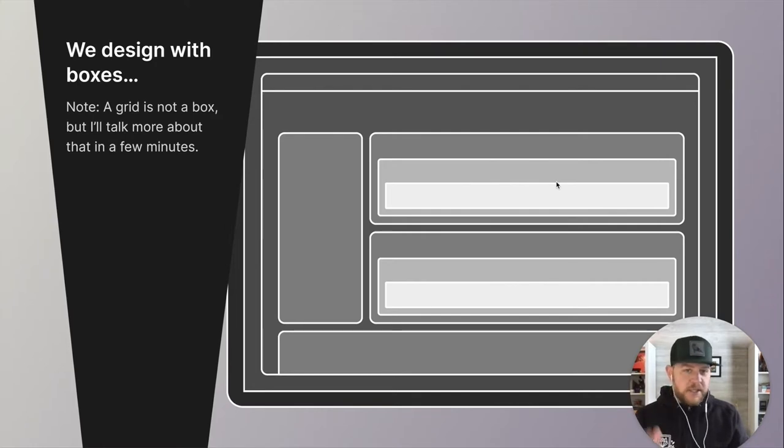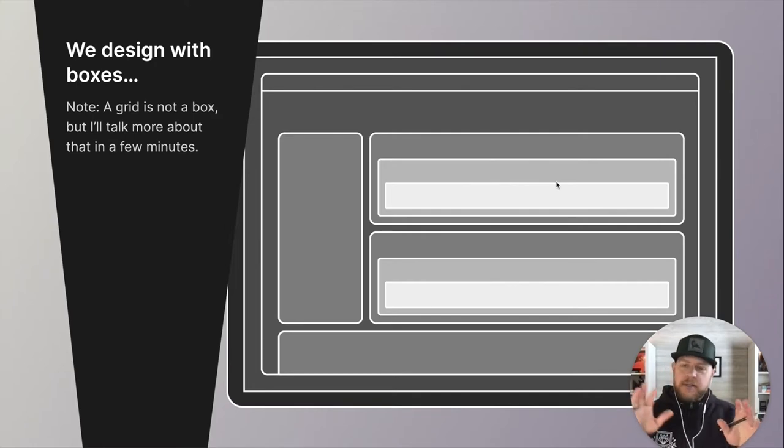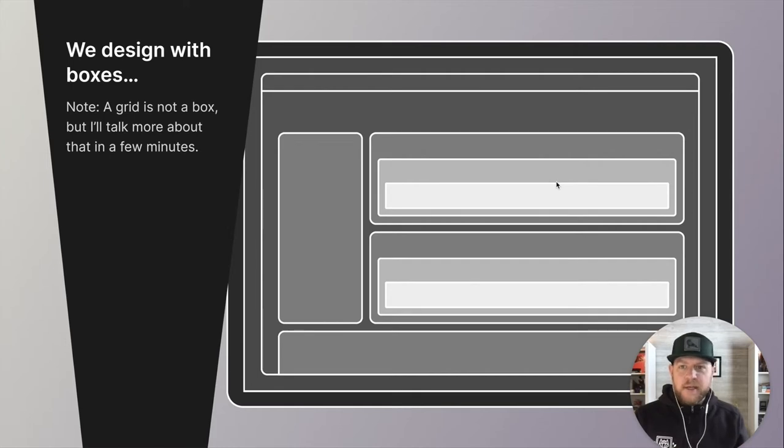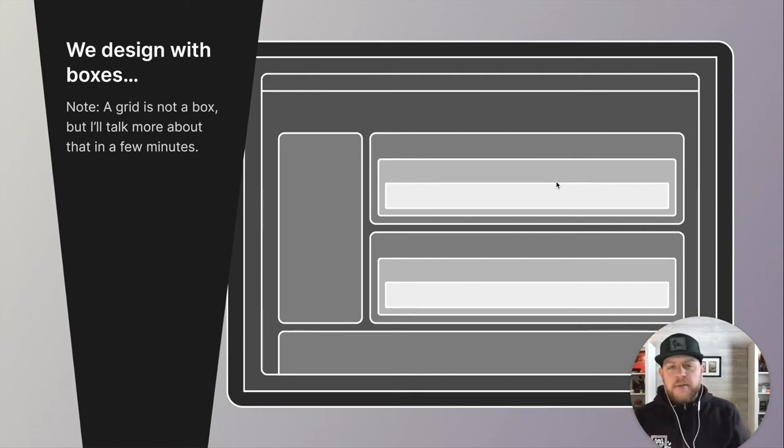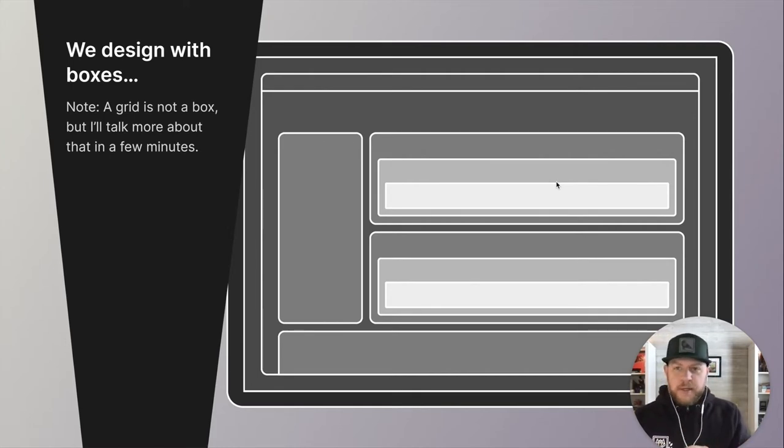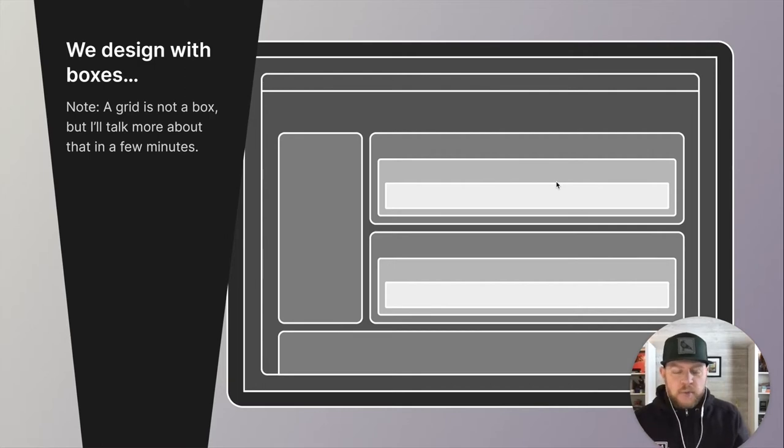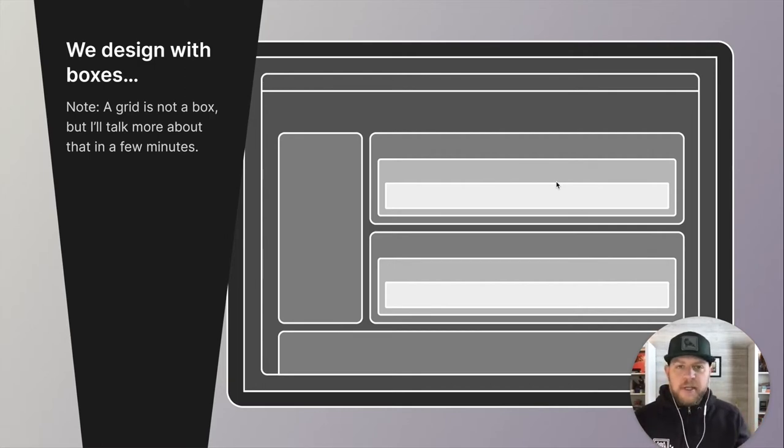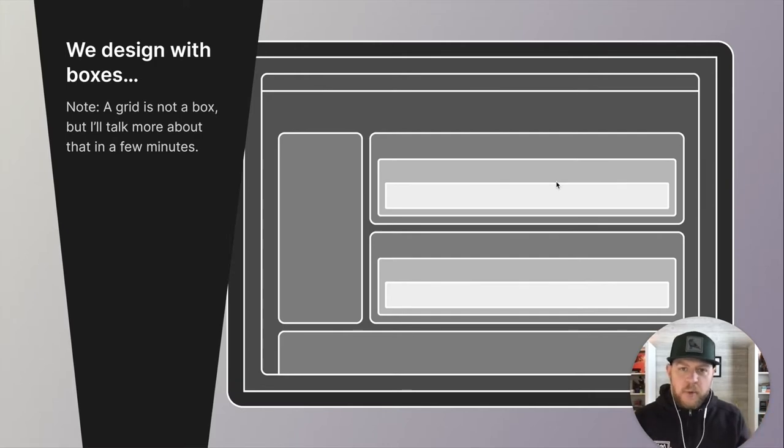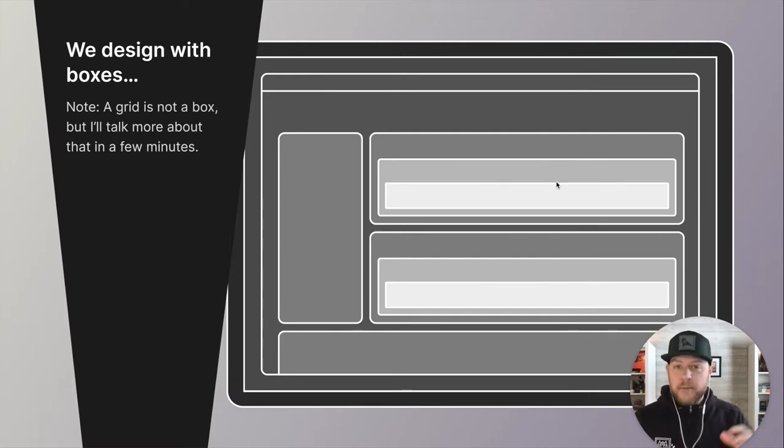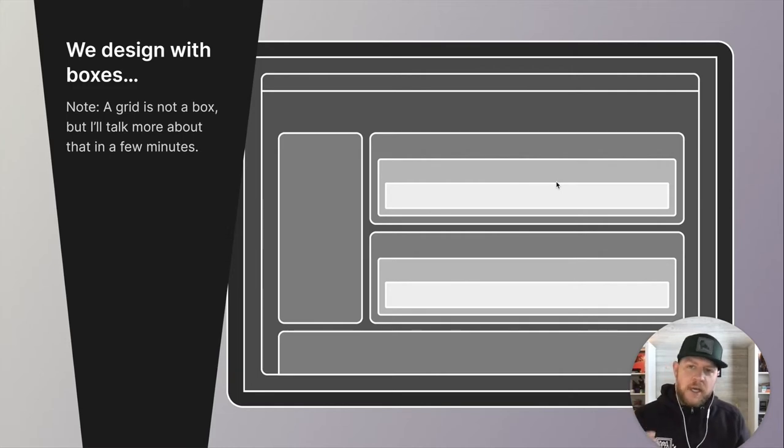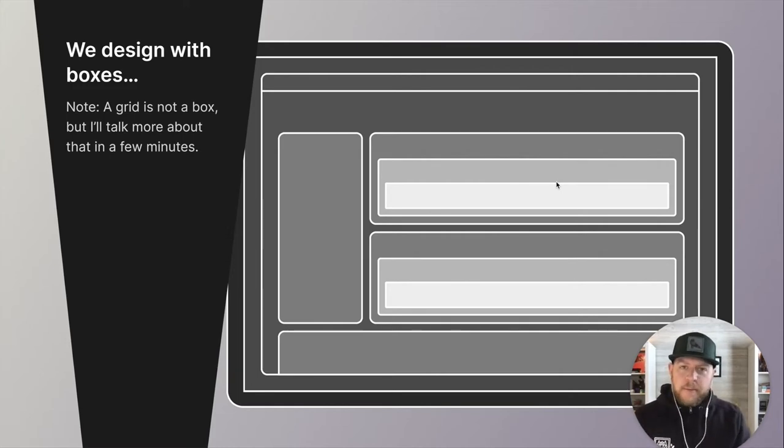And we've tried to take round screens and change the shape, but then we just put them in a box. And likewise, we try to do round screens. And then we just put boxes in it. So we're not getting away from boxes anytime soon. So let's learn how we can use them effectively in our UI design. So first up, we design with boxes. Just a quick note, a grid is not a box, but I'll talk more about that in a few minutes. The reason for that will be explained. So we design with boxes. We put content in boxes.